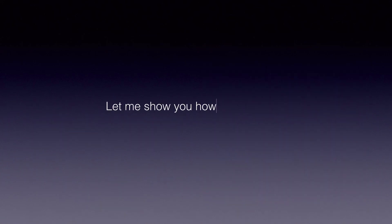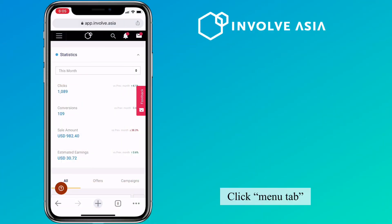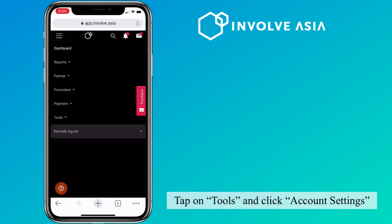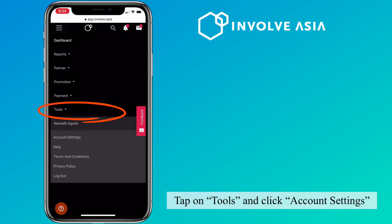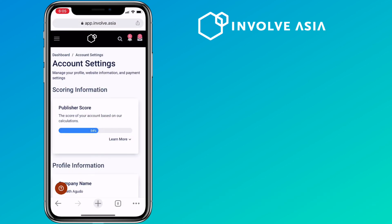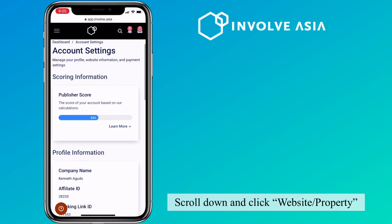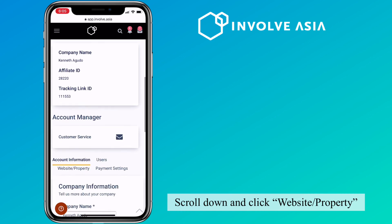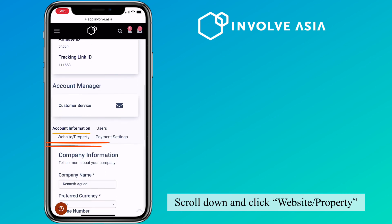Let me show you how to turn it on. Click the menu tab, tap on Tools, and click Account Settings. Scroll down and click Website or Property.